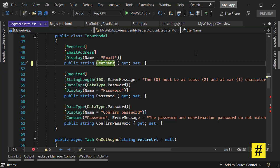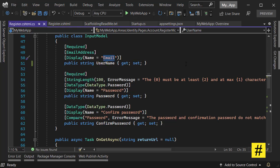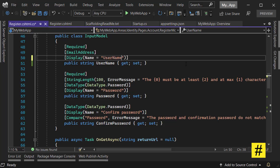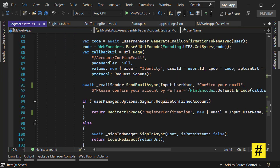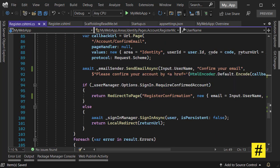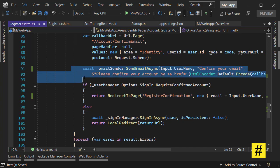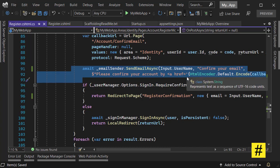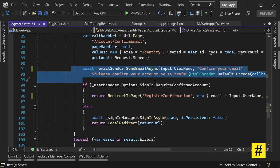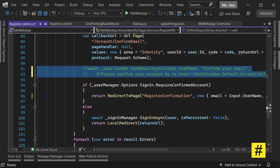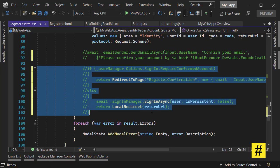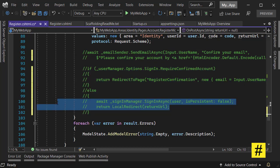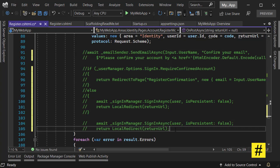Let's replace the email with a username, rename it, and this should be username. Let's remove the email address. Down here we have a confirm email mechanism, but since we are not asking the user for any email we cannot confirm the user email. I can comment these lines of code and all of these parts, except I need these two lines for the user to sign in.